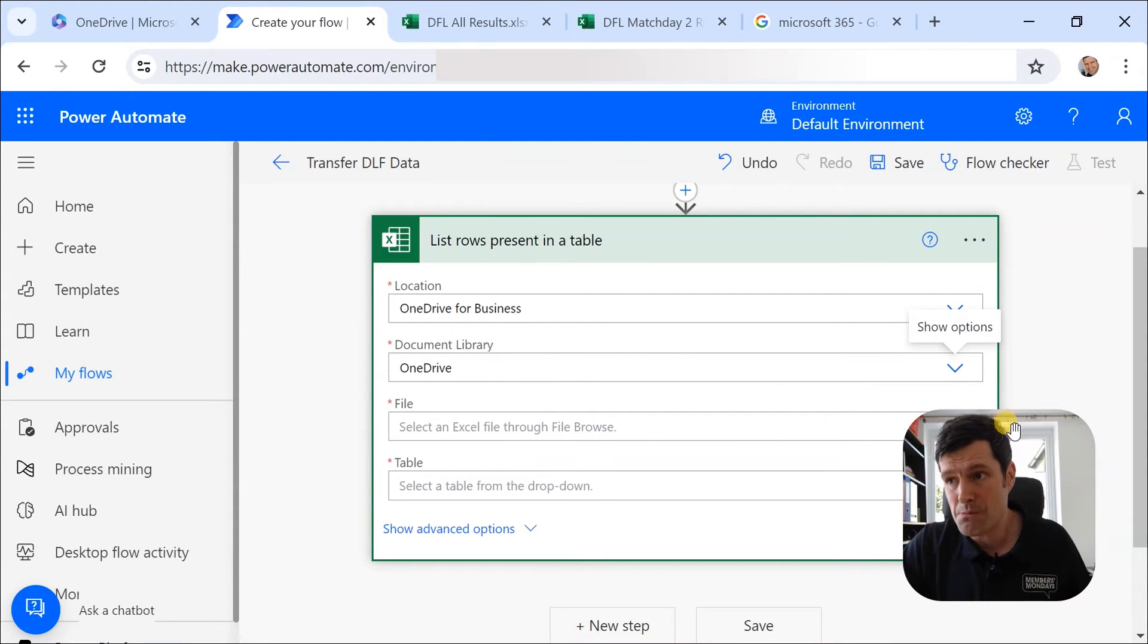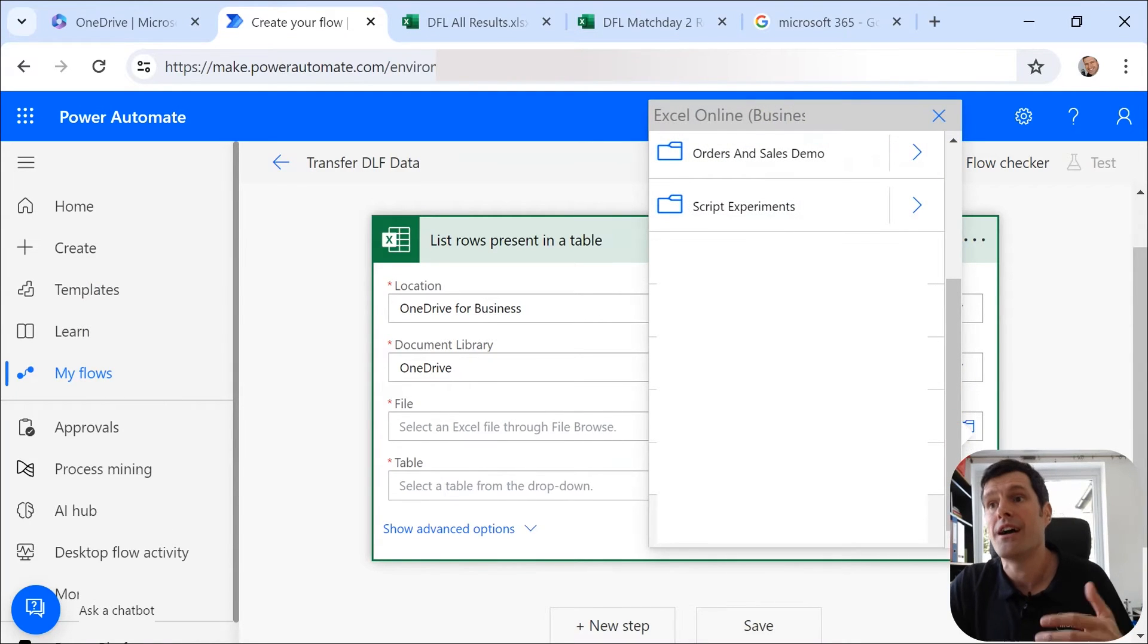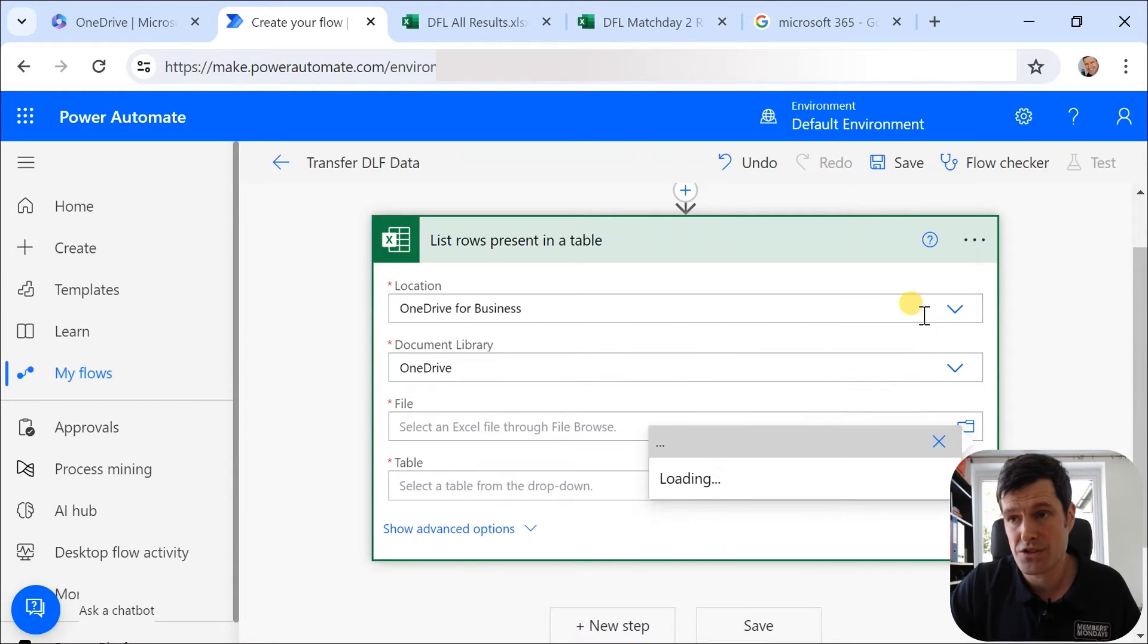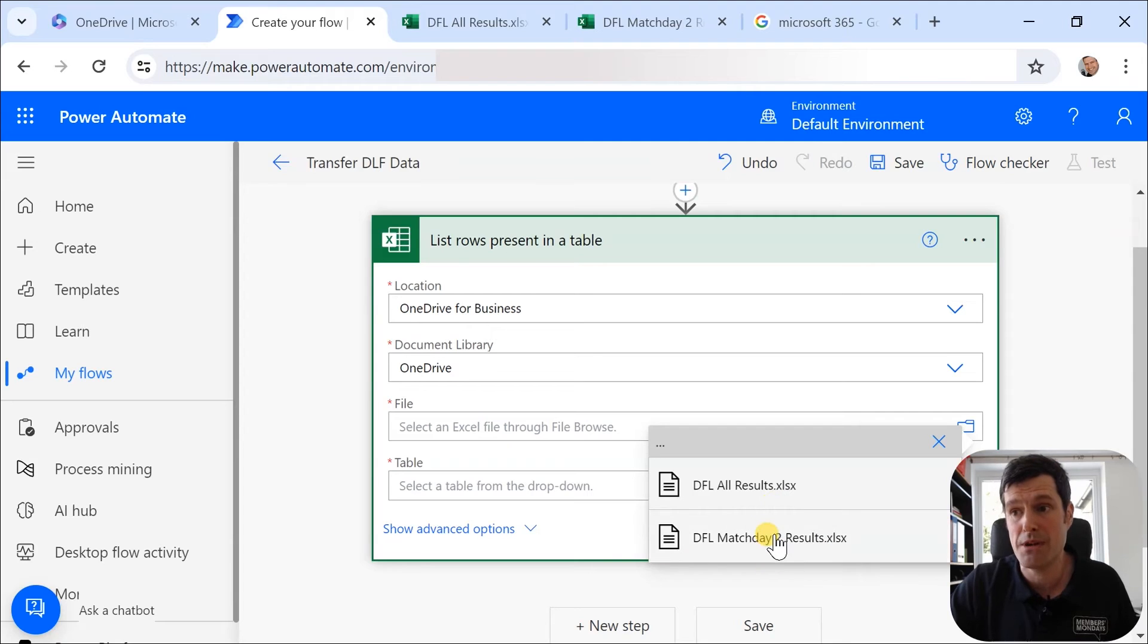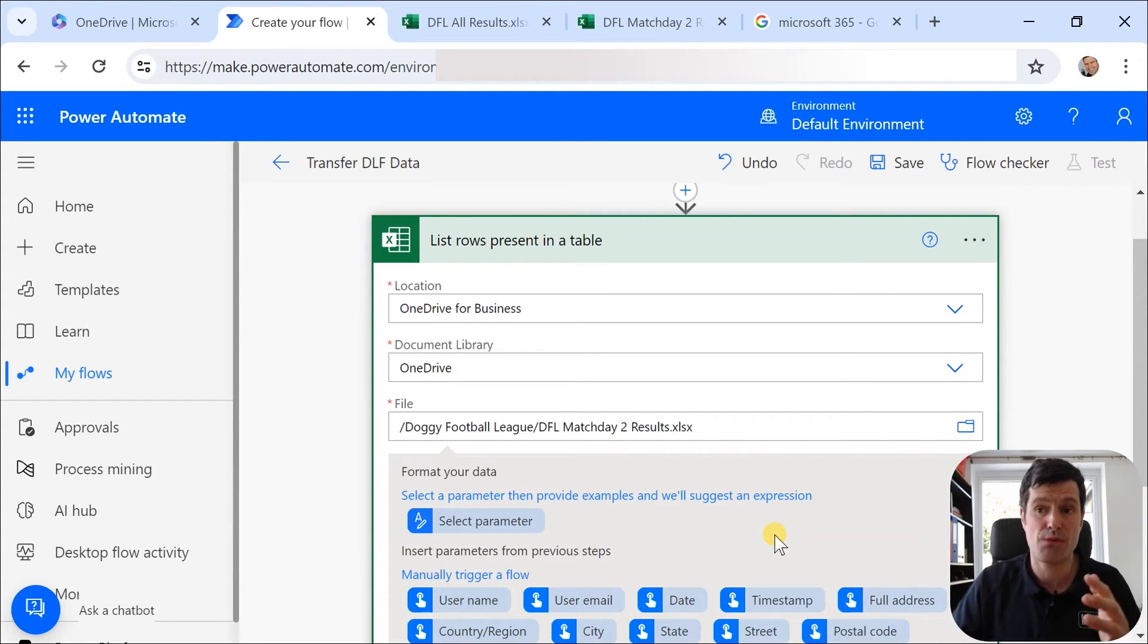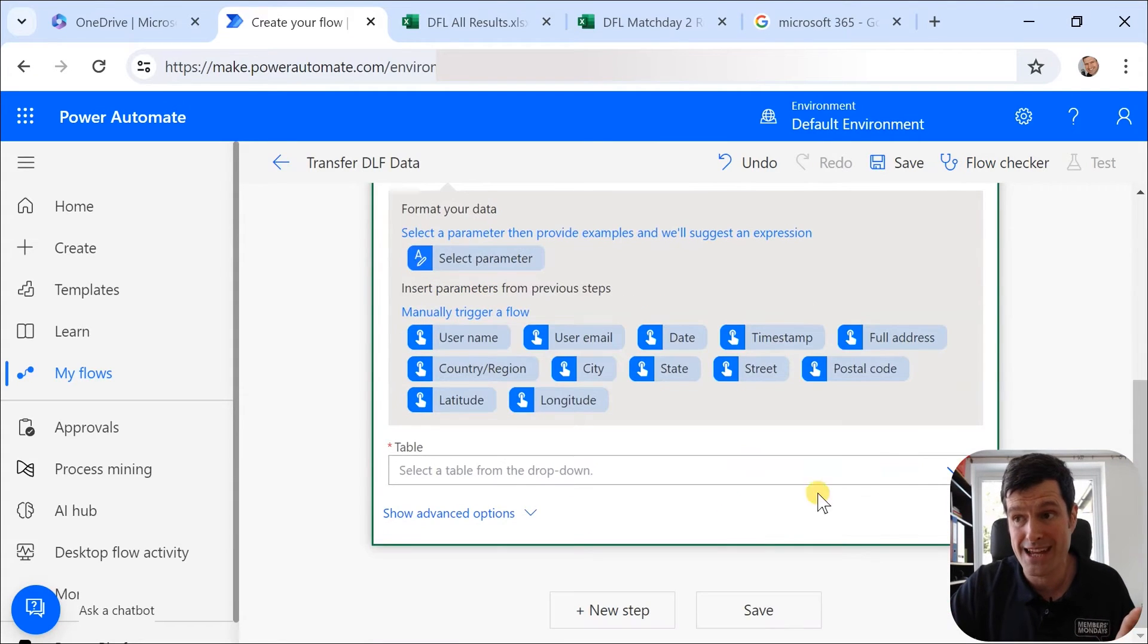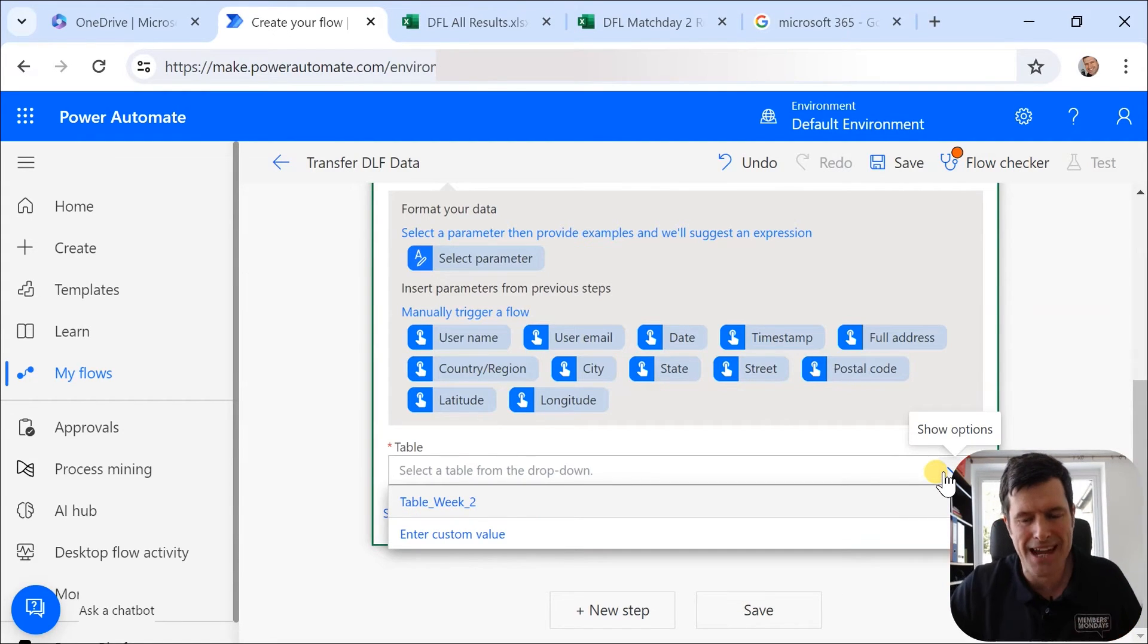Then it gets a bit more interesting because we want to select a file. Now, remember, our folder is the Doggy Football League folder. So I'm going to click on that, and that's going to take me to a file. Now, the source file is going to be our matchday results. So this file contains the data we want to transfer elsewhere. Now, we've got some options here. We're not going to talk about these yet. We'll talk about them later. And then a table. Yes, the data, it's best to tabulate the data.